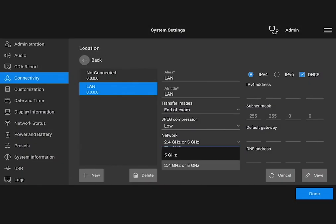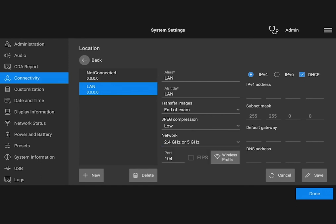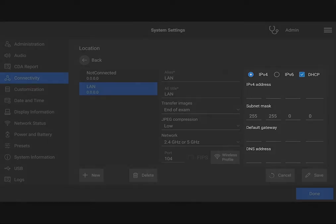If you have issues exporting your data, check your DICOM and export settings. For example, check the IP address, AE title, and port number.